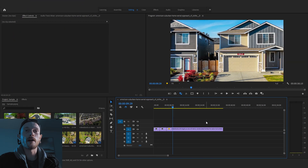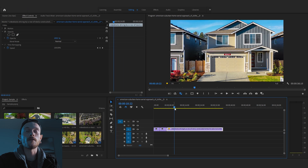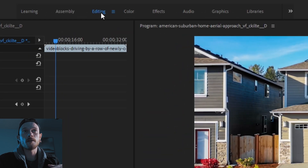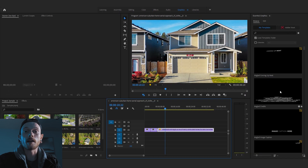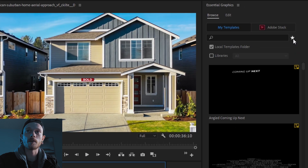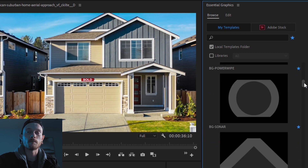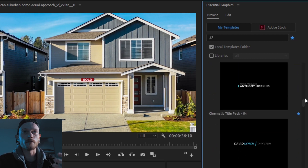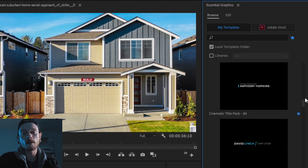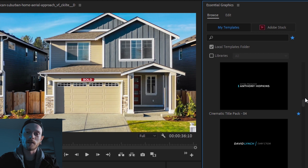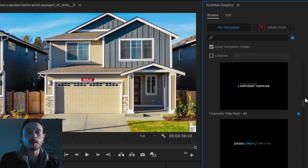Alright guys, so we're in Premiere Pro and I just got a basic edit going here. Normally, you would be in the editing workspace, but I'm going to click on the graphics panel. I have some templates in there that I've already made. If I click my stars, you can see the templates that I've made or that I've gathered from Storyblocks. I've downloaded a bunch of motion graphic templates from there, taken them from After Effects and converted them into motion graphic templates for Premiere Pro. If you guys want to see a tutorial on that, check the card up there.